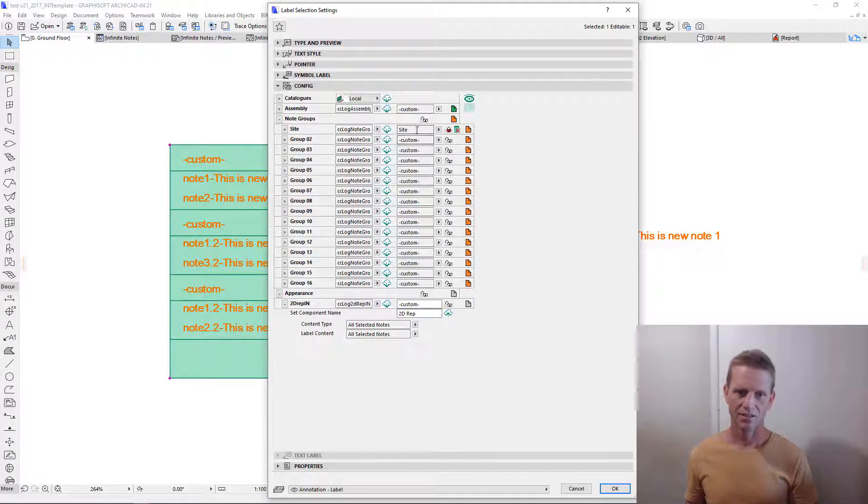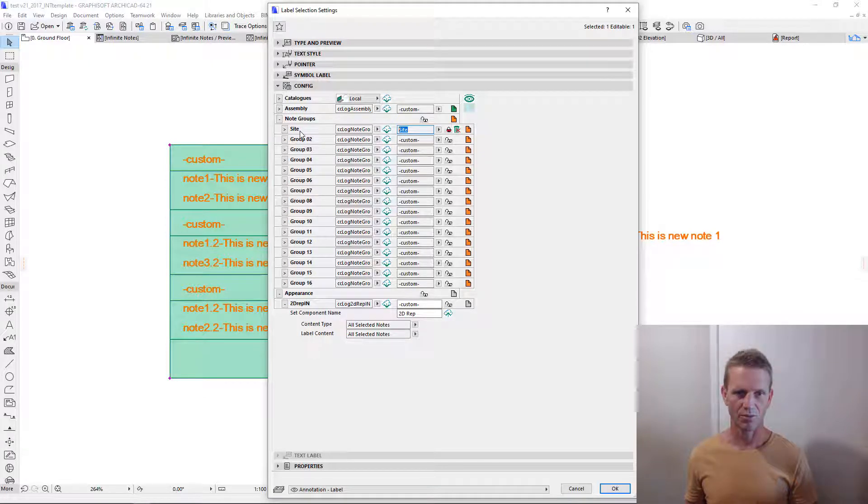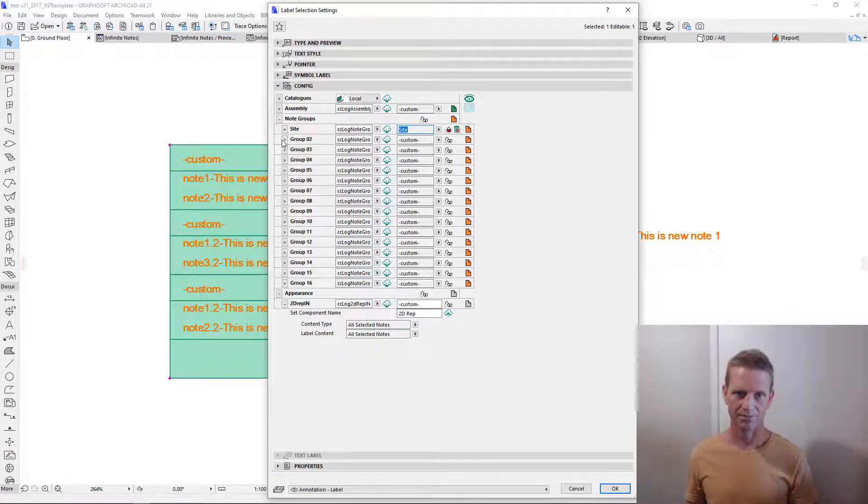As you can see once you have selected and named a group, the group obtains that name.